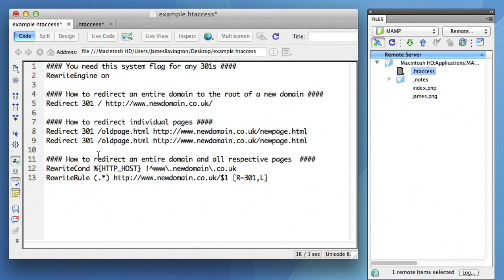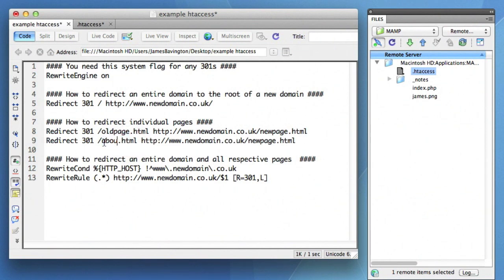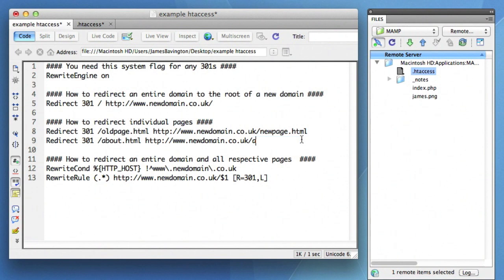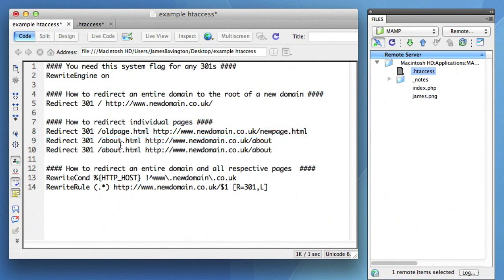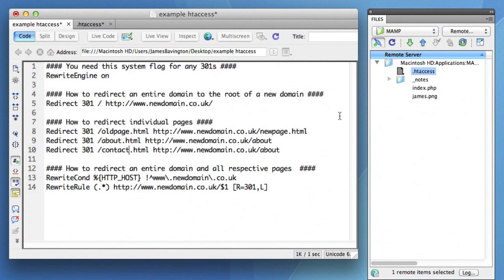If we were to use the about example, let's say on our old domain name the file was simply called about.html, but on our new WordPress website it's simply forward slash about. That would take anybody searching for the old domain name, the old about page, to the new domain name's about page. And you can simply copy and paste this line for each individual page that you're looking to redirect.